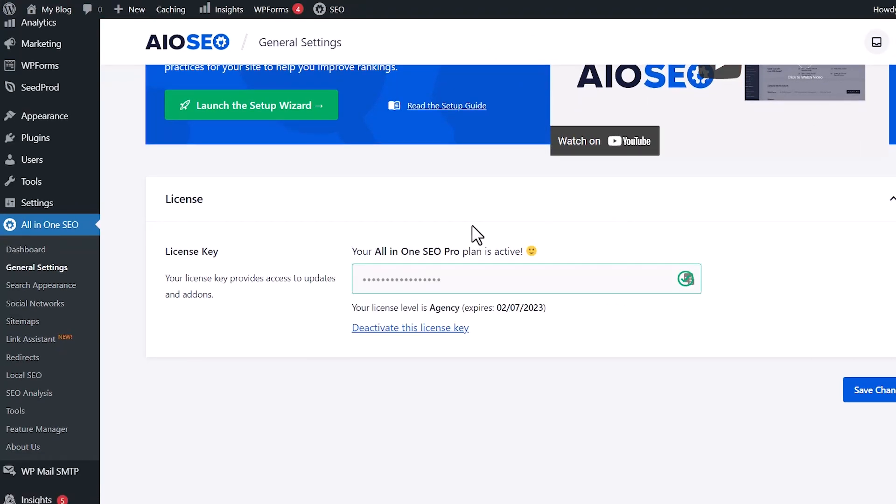Once I connect everything, then the big red bar will go away and we're good to go. Now we need to set up the video sitemap.